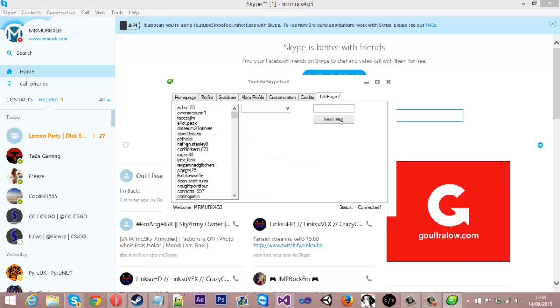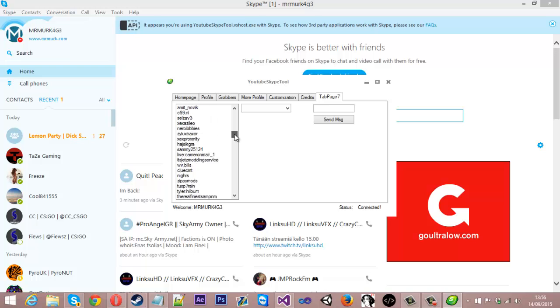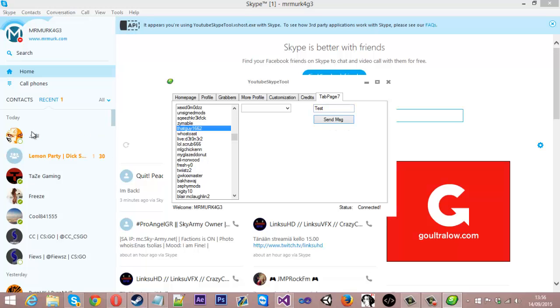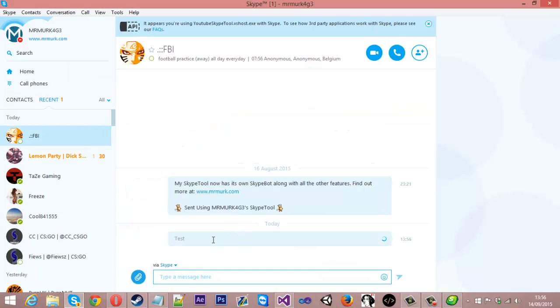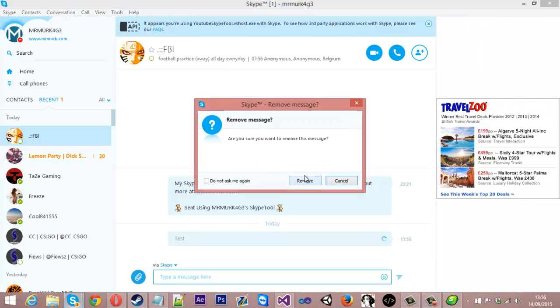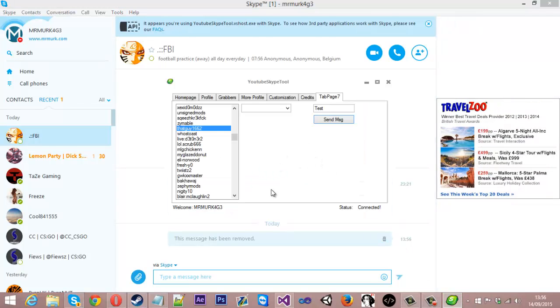If I pick a user now. If I just pick that guy. Send the message. There you go, sent it to him. So I'll just remove that message. But that is it.